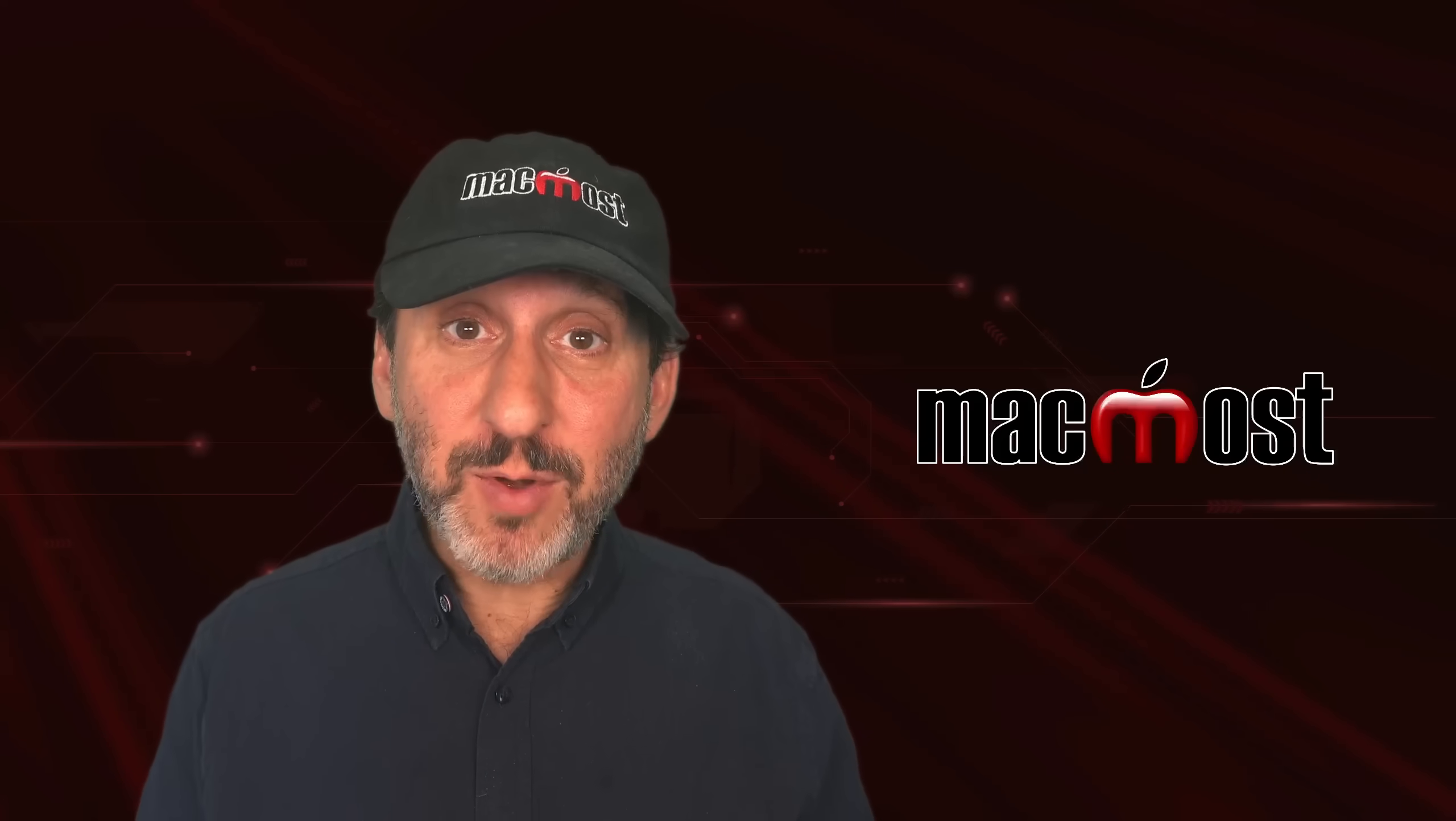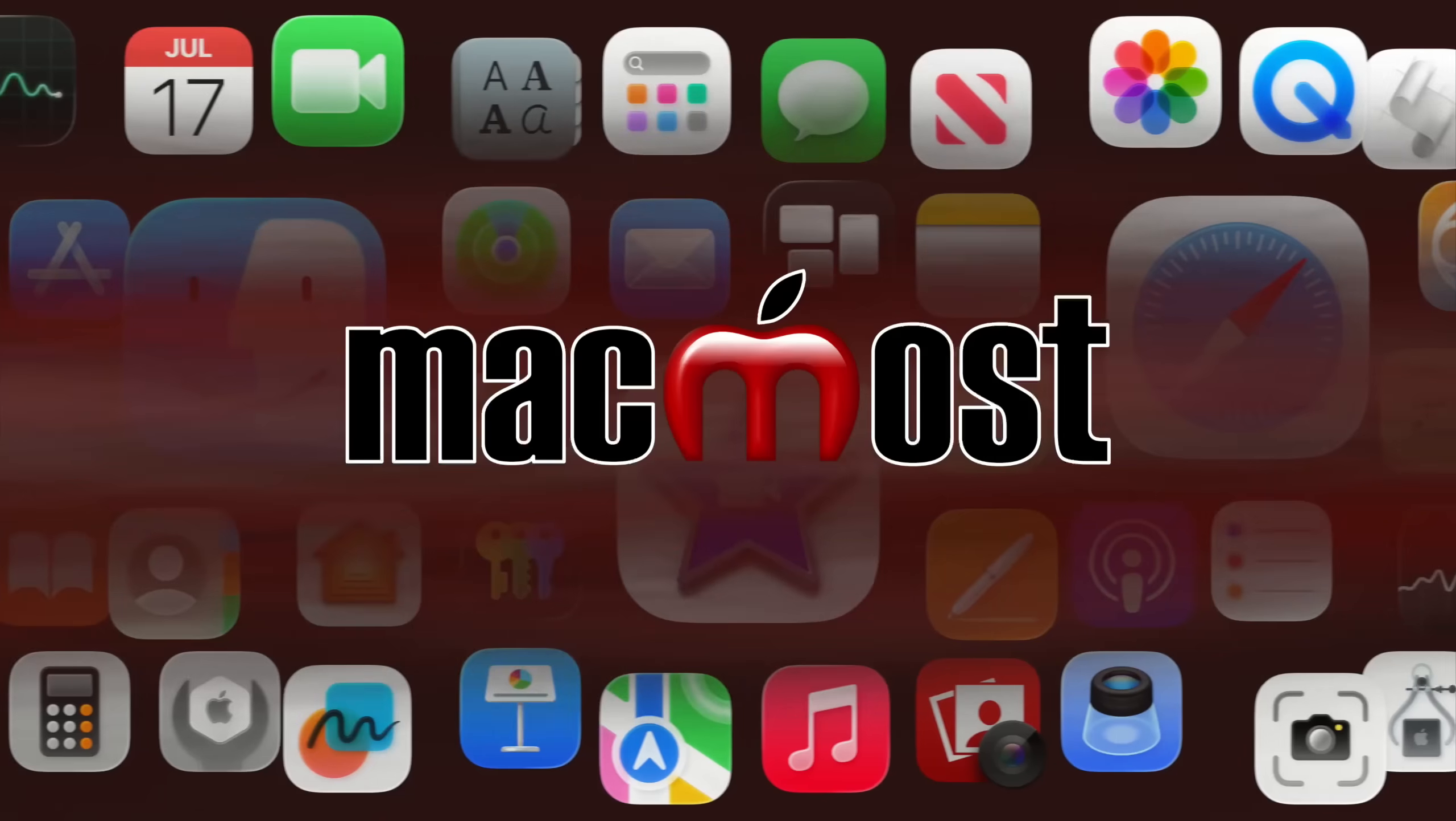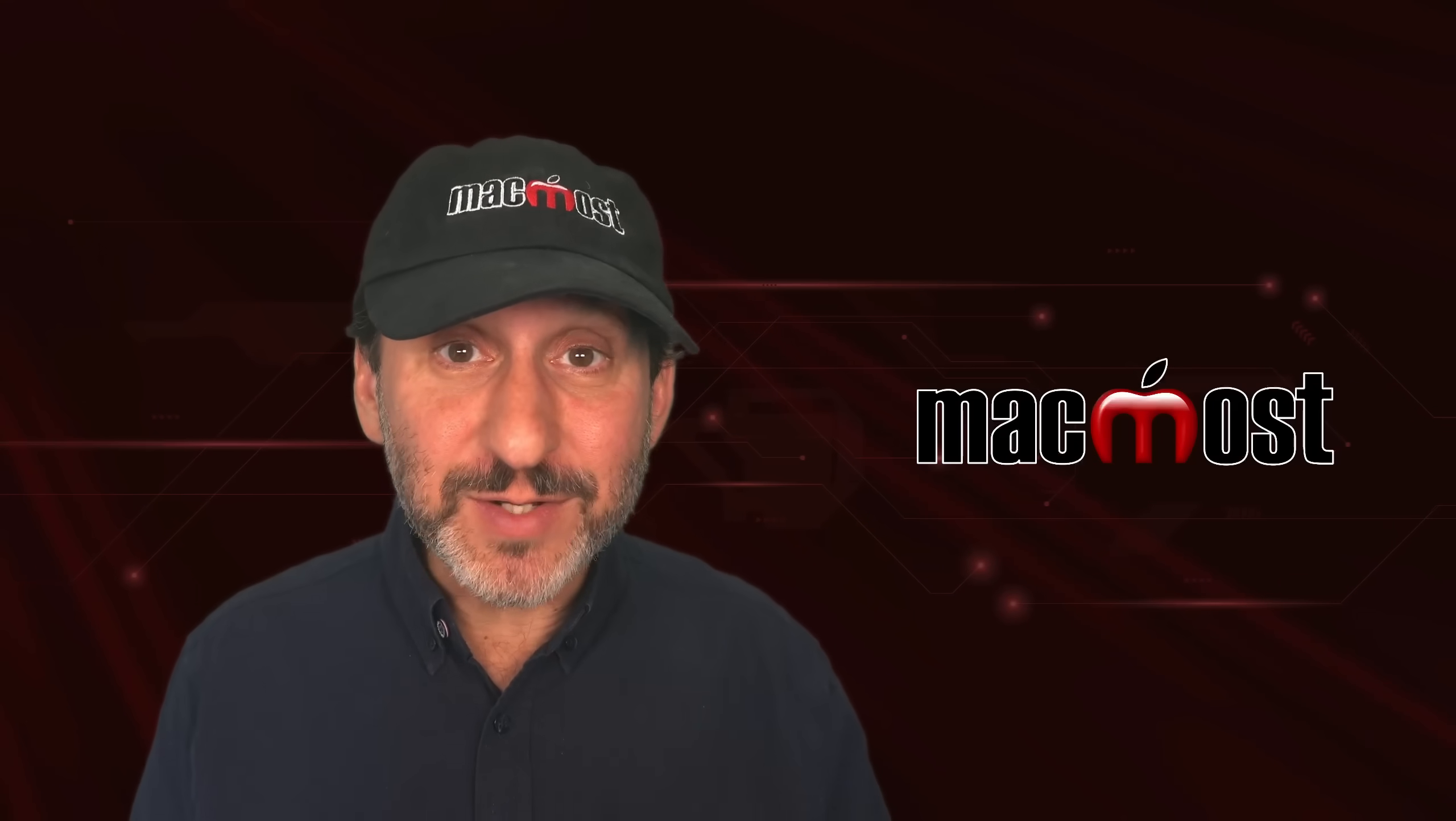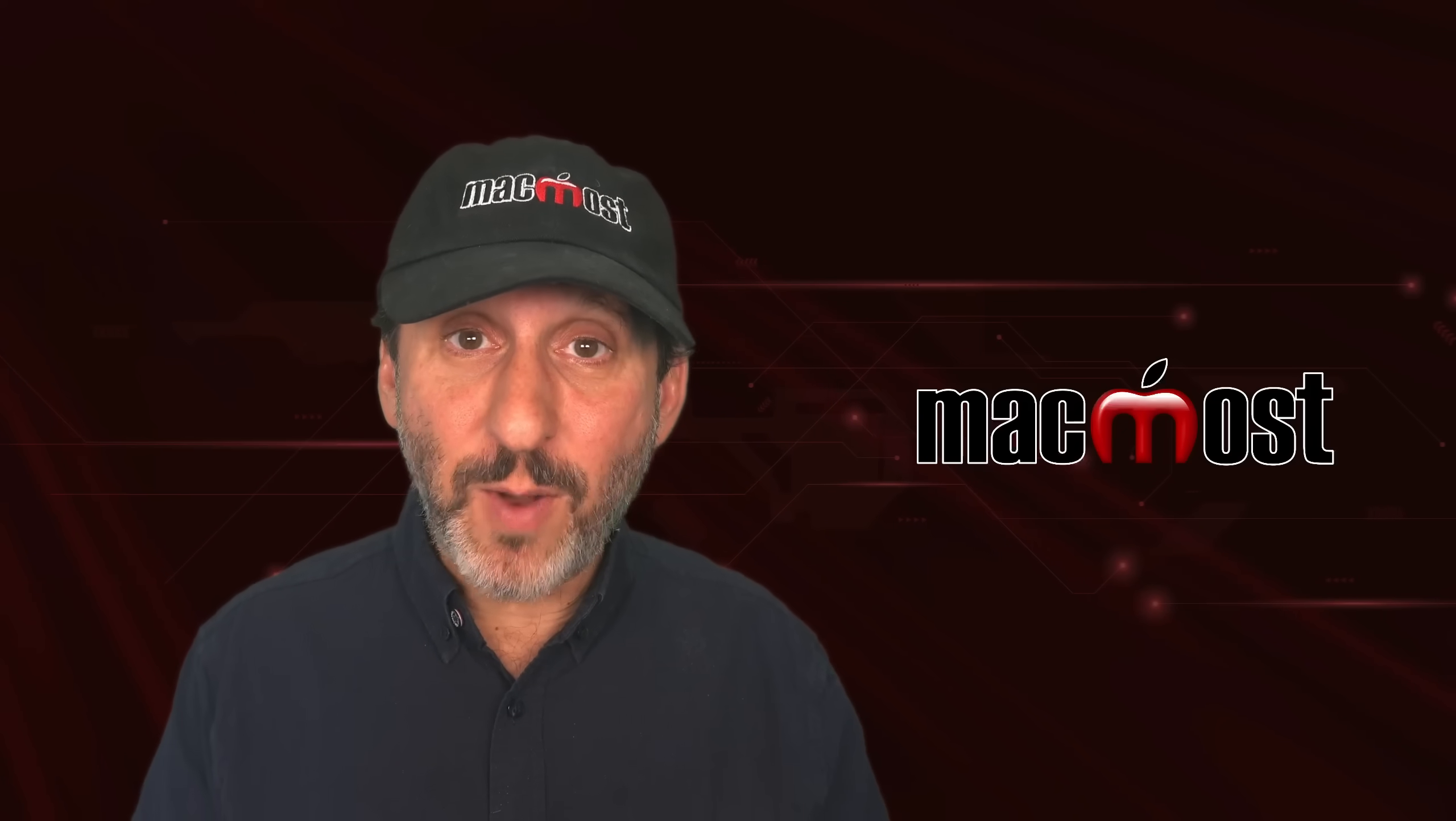Hi, this is Gary with MacMost.com. If you've recently switched from Windows to Mac, here are some things that can help you out. So after switching from Windows to Mac, you may have noticed that there are a lot of differences between Windows and Mac OS. Let's take a look at some of these differences and how to get things done in Mac OS.